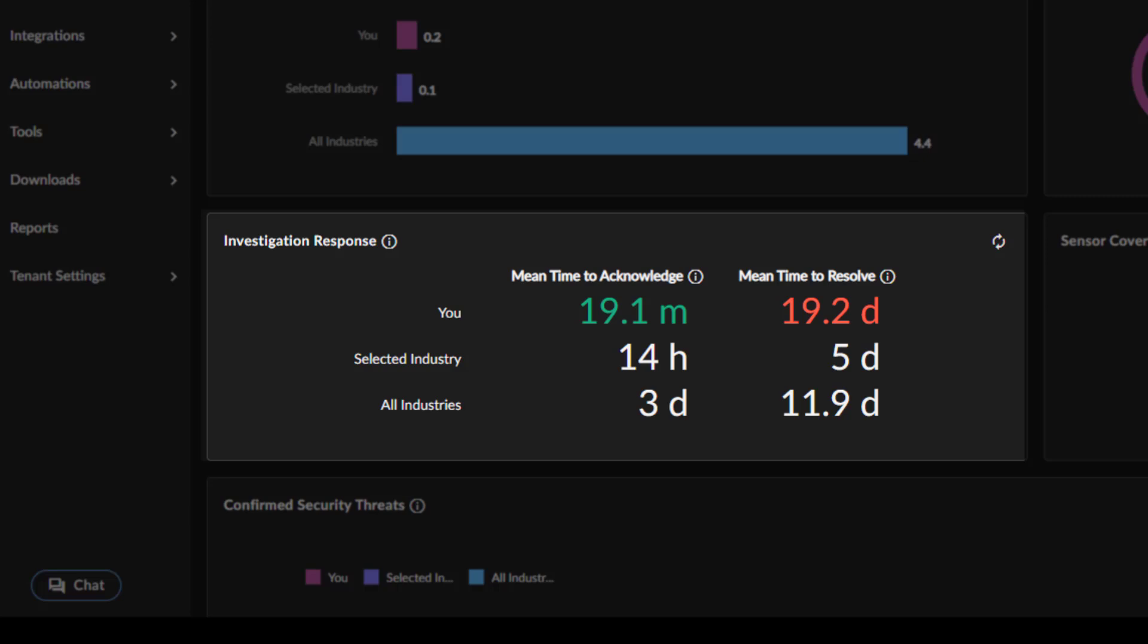The Mean Time to Acknowledge is the mean amount of time from when an investigation is set to awaiting action to when it is reviewed by an analyst. And Mean Time to Resolve – this is the mean amount of time from when an investigation is set to awaiting action to when it is closed.